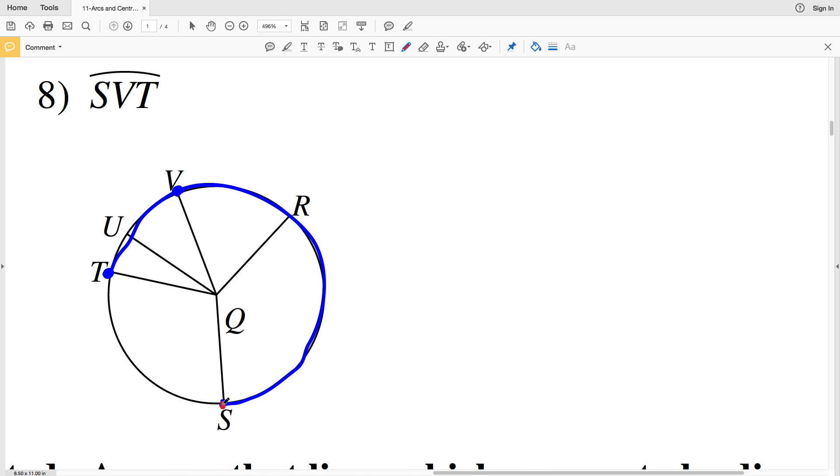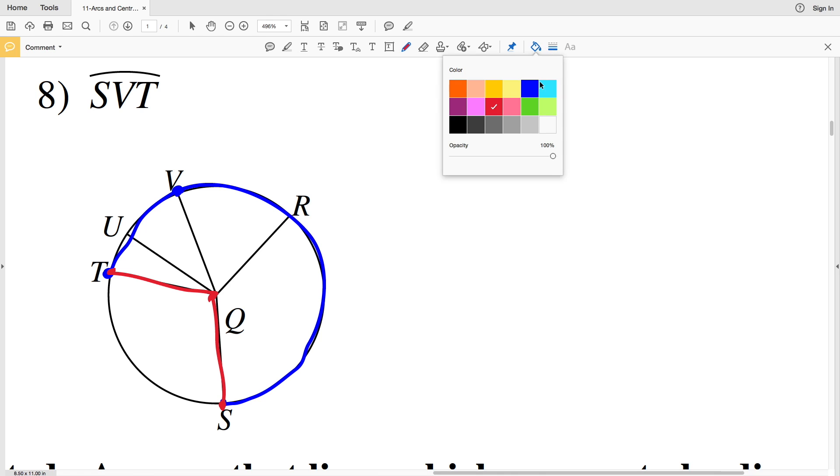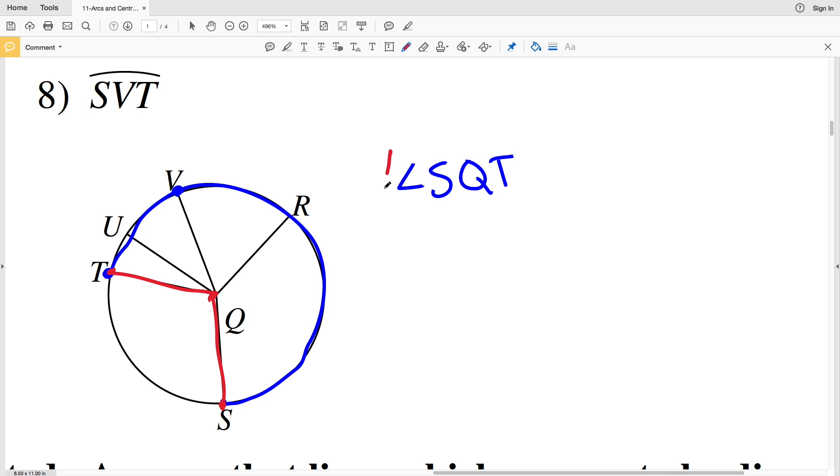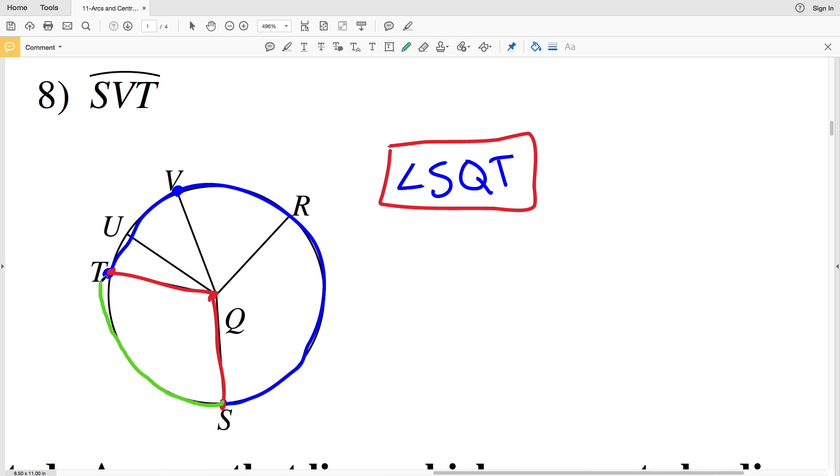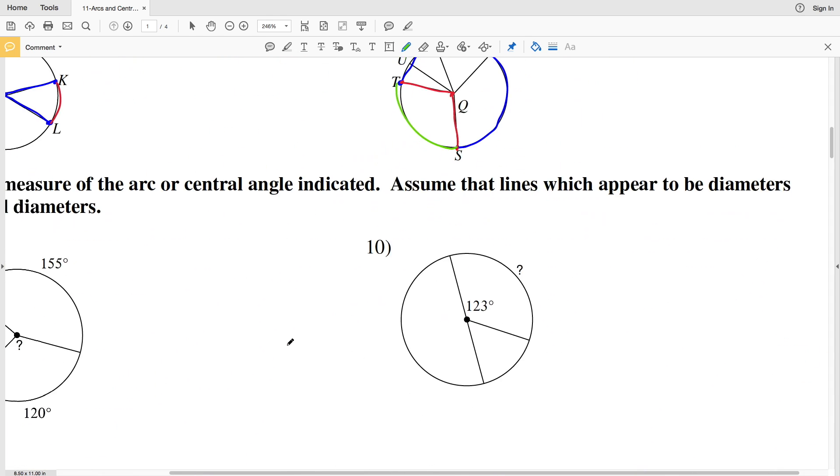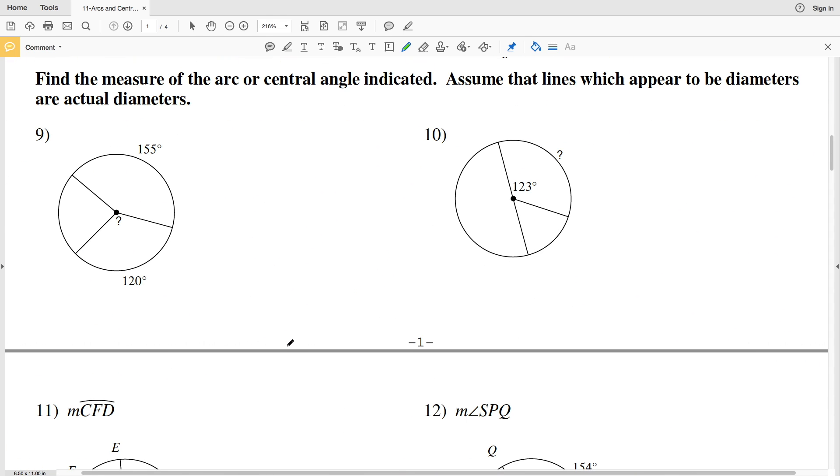And you can see that that angle is SQT. So essentially SVT is the major arc of angle SQT, whereas if we also had arc ST, that angle would also be SQT.